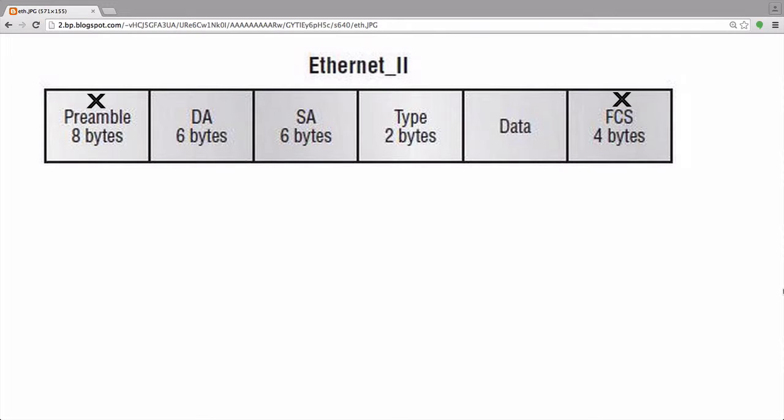Certain tools have the capabilities to show these, but special hardware is also needed to display these so you will typically not see these in your capture. Let's go ahead and explain what the preamble and FCS are so we can move forward and focus on the fields that you will actually see displayed in the Wireshark examples later.